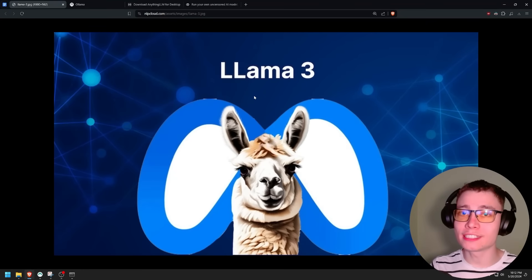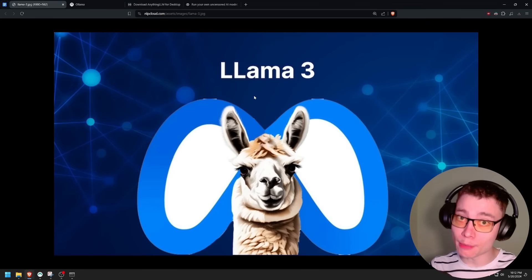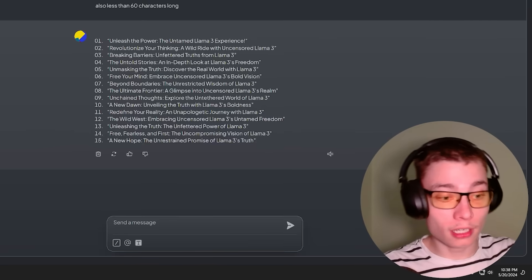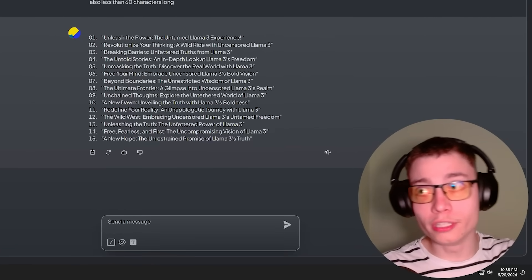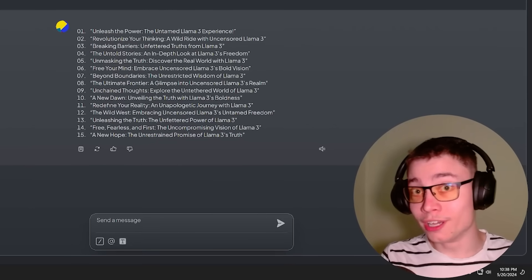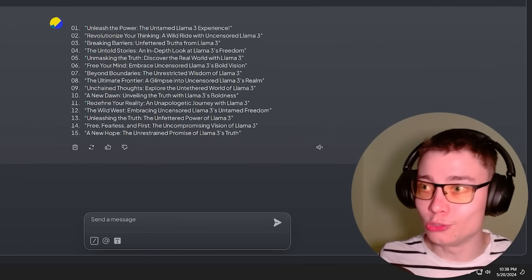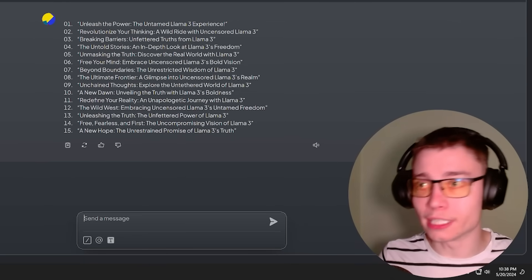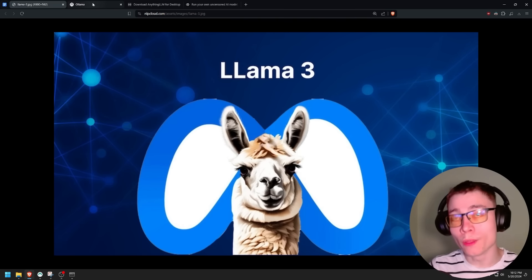My name is David Ondrej and this is how to run Llama 3 completely uncensored. A lot of people want these models to be banned, so I highly recommend you download this and set this up in case it does get banned.